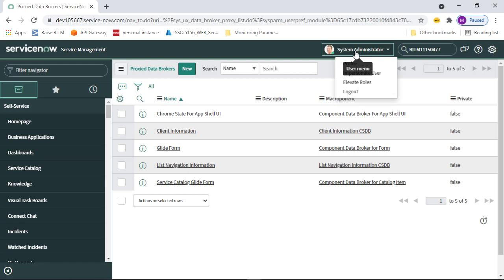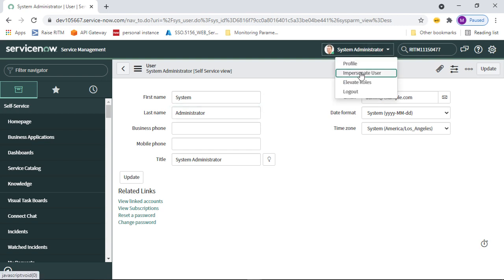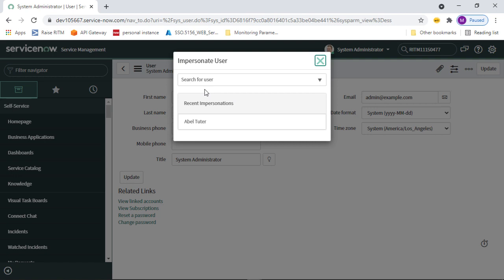Next, let's go to Impersonate User. In the top right corner you can see the User Menu. If you click on it you can see your profile details — first name, last name, email, and other fields. You can also see the Impersonate User option. Impersonation is available to users who have the admin role or the impersonation role, allowing them to act on behalf of other users.